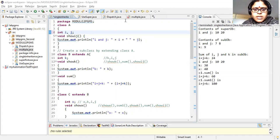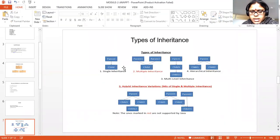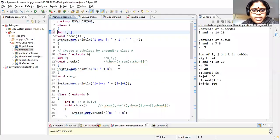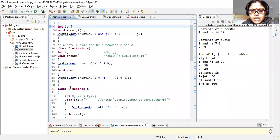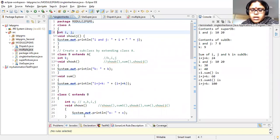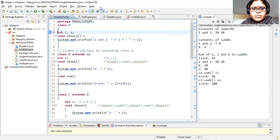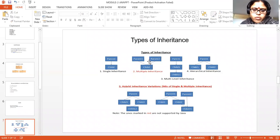For hierarchical inheritance: you write class A, then class B extends A, and class C extends A as well — not B. So class A is the parent of both B and C. You can substitute instance variables accordingly and get the result; the program structure is similar to what we have done.